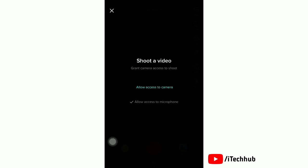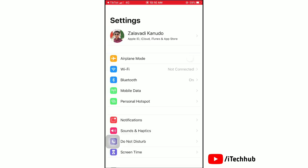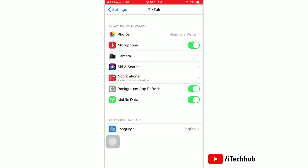Next, tap on allow access to camera. Here, tap the toggle on next to camera to allow camera access in TikTok.